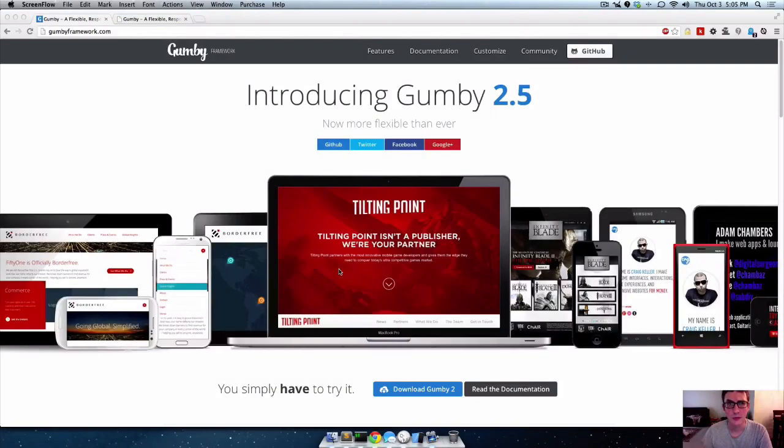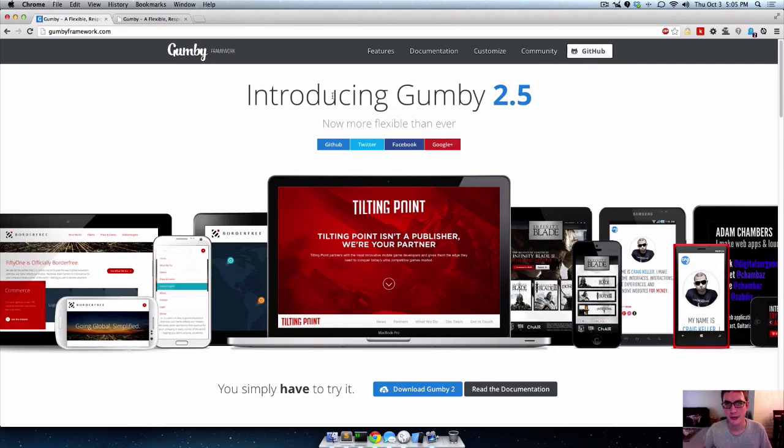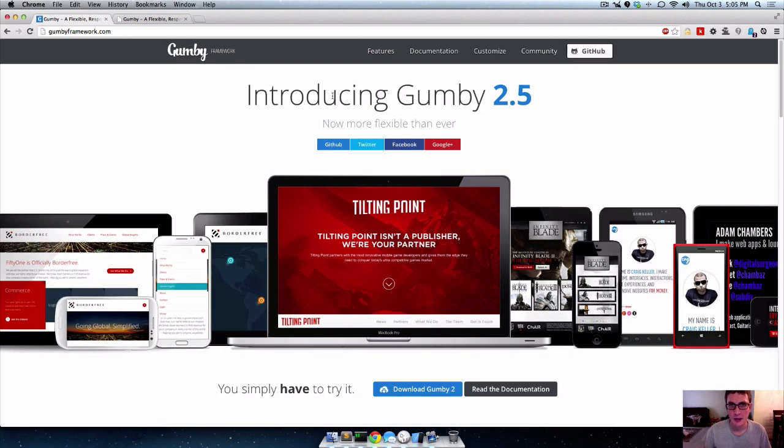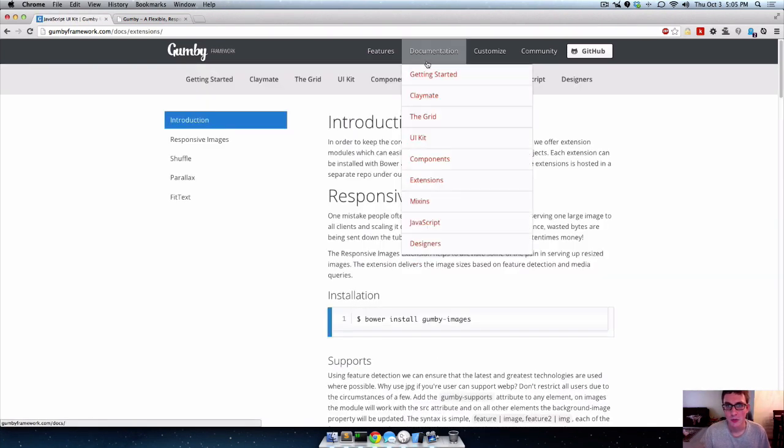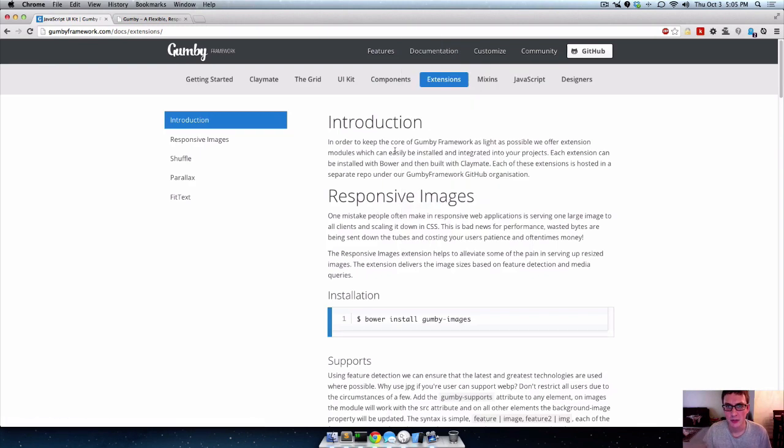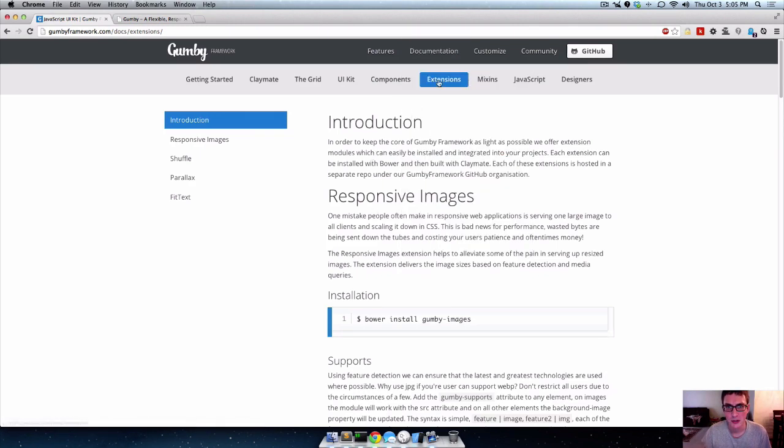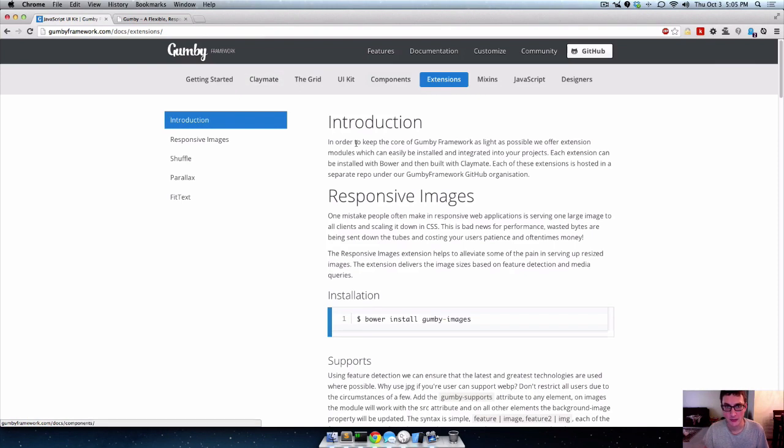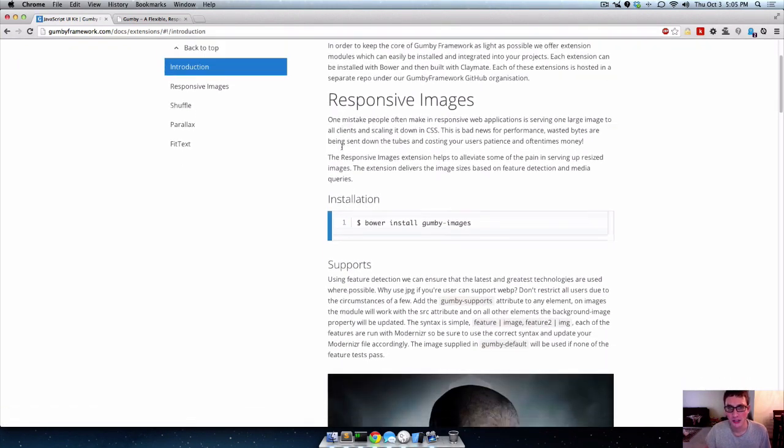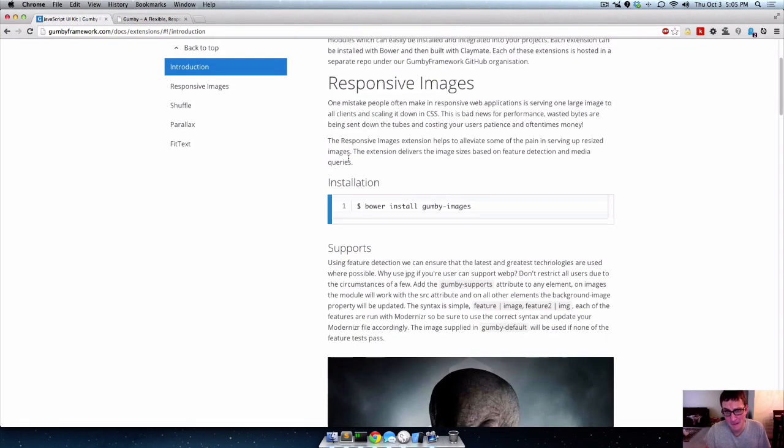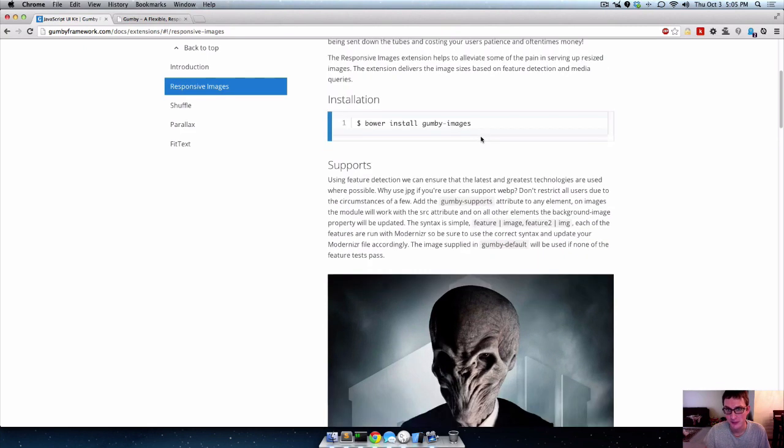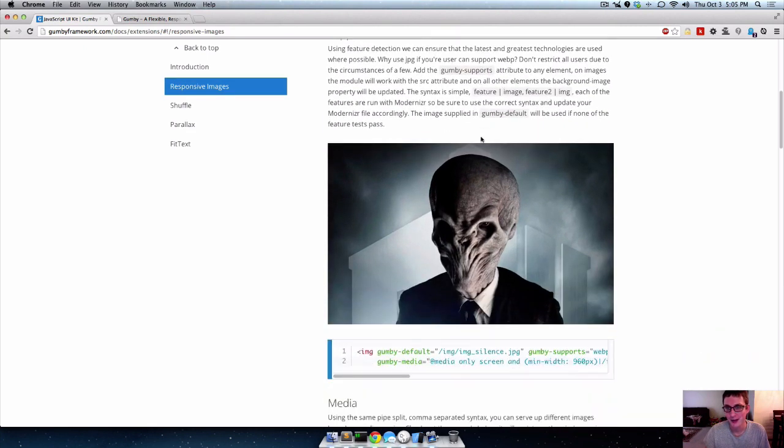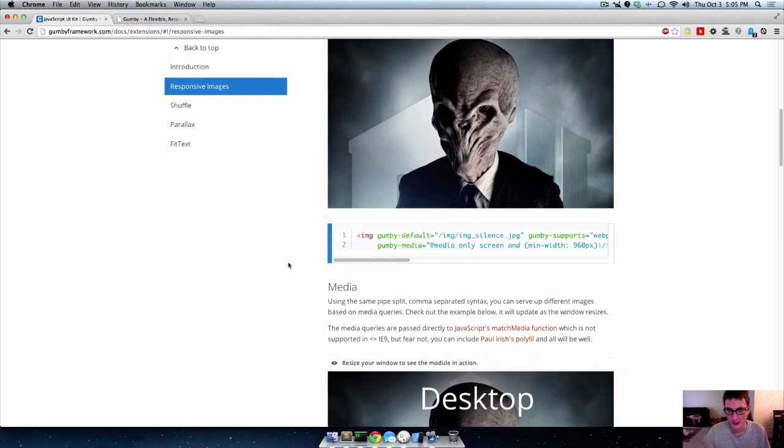Alright, so you've learned about Claymate, Sass and Compass, and doing things the semantic way with Gumby. And now let's learn about some of their extensions. If you watch the Claymate tutorial, I told you extensions were the same thing as add-ons, and you just add on these extensions and then you have access to all the cool trigger stuff that they do, all the attributes and stuff like that.